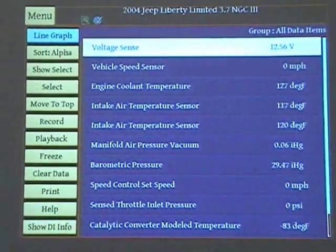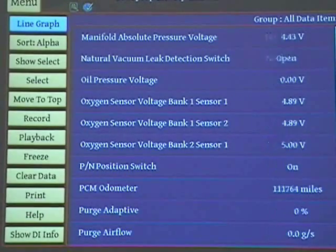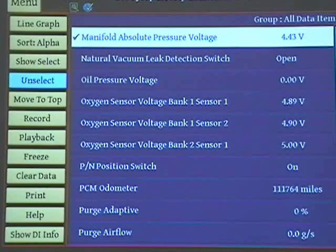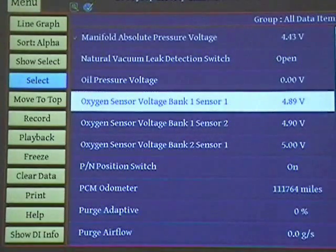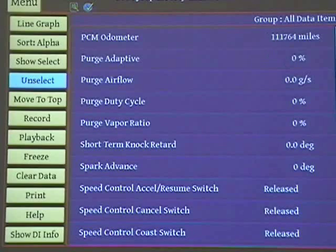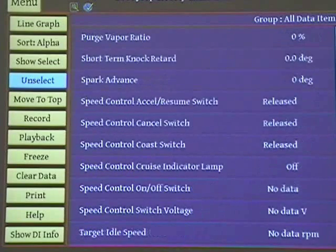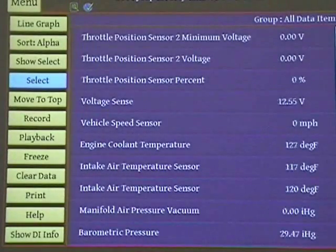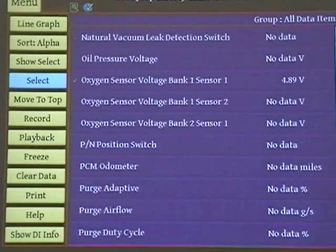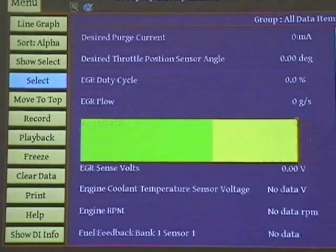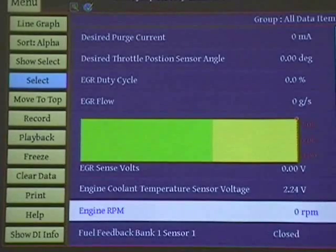We've got a whole bunch of information here. Let's go down the list and pick stuff like MAP voltage — I'm going to select. Let's pick bank one oxygen sensor voltage, select. Let me go down and pick RPM. It may be under engine speed. There it is — engine RPM — and I'm going to select.